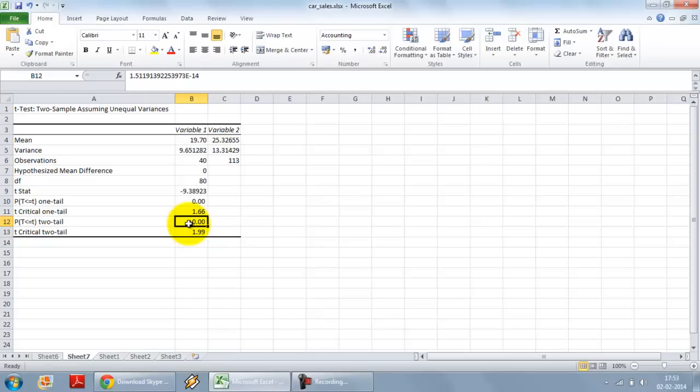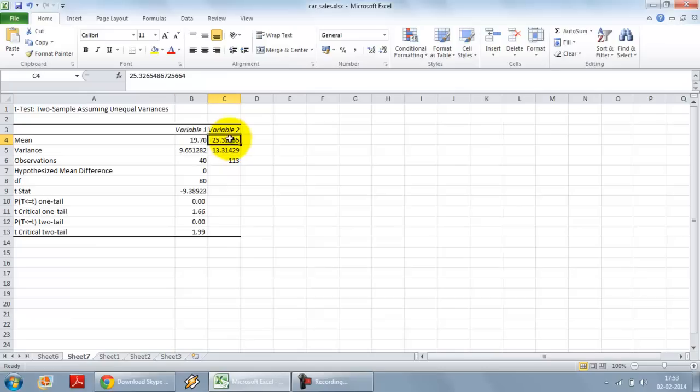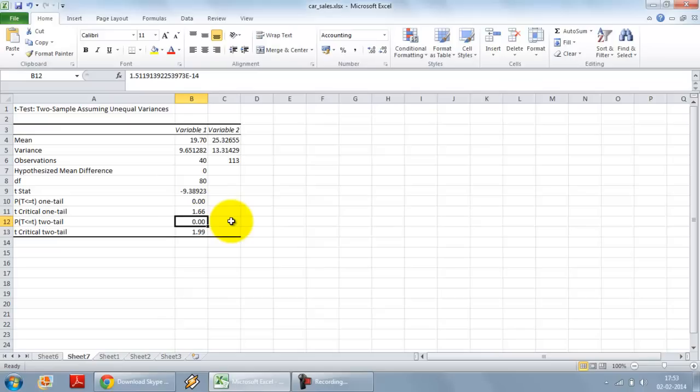So the p value is much lower than the 5% or the 0.05 cutoff that we take. Hence, the difference between these two variables or these two samples is significant at 5% level. In fact, it will be significant at even 1% level.